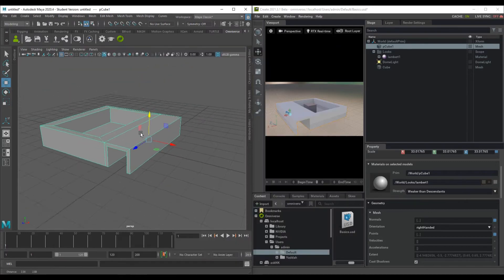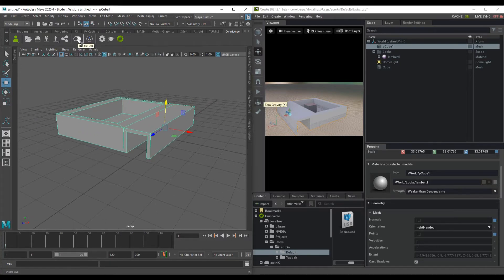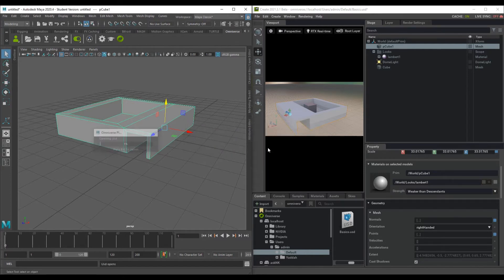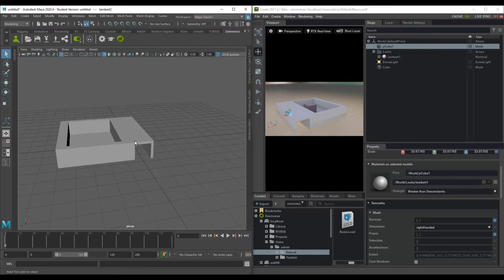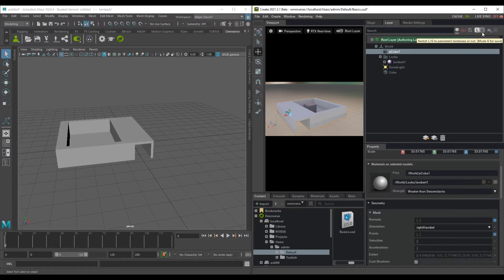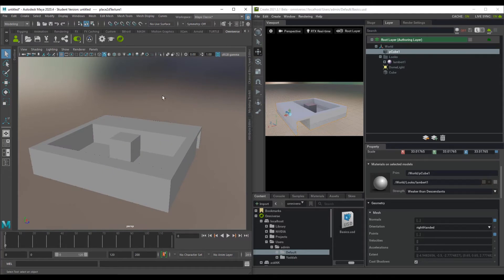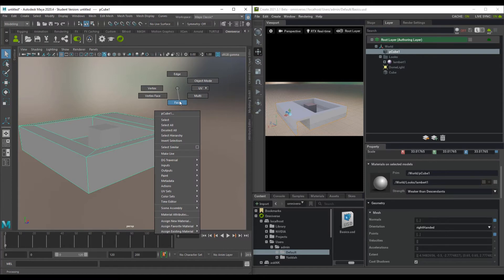To get model updates over to Omniverse, enable the live link. Click 'Enable Live Linking' — it will ask whether to keep the local source or fetch from Omniverse. Either way, data will transfer between both. Choose 'Fetch from Omniverse' to pull what's there. Then go to the Layer section and click the tiny cloud icon to create the live syncing session. Click 'Always On' and you'll now see the cube and HDRI reflected in Maya.